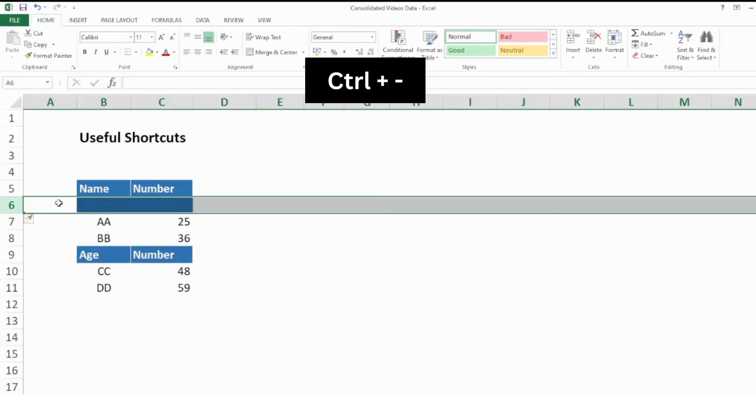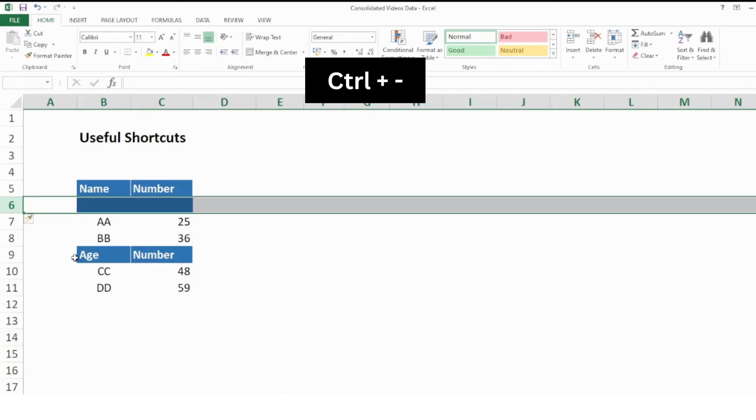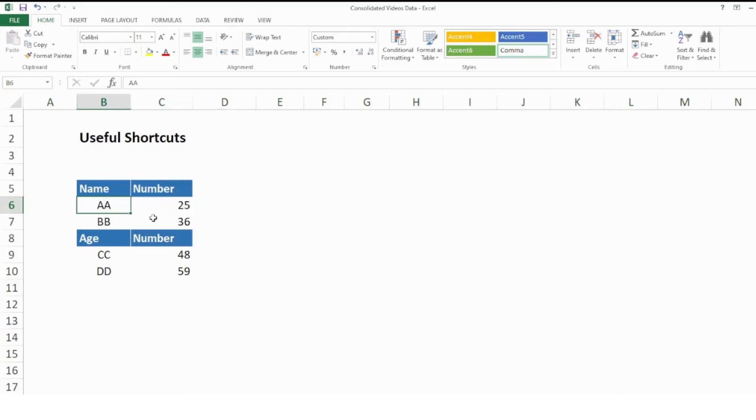Another thing is if I want to delete any row, I will first select the row with Shift + Space, and then press Ctrl minus. It will delete the row from my data.